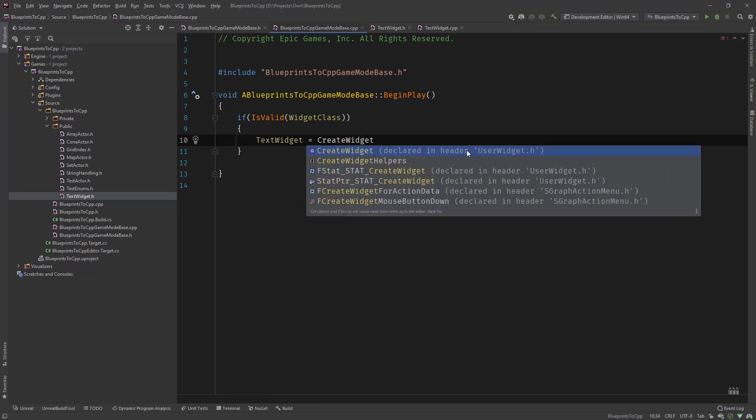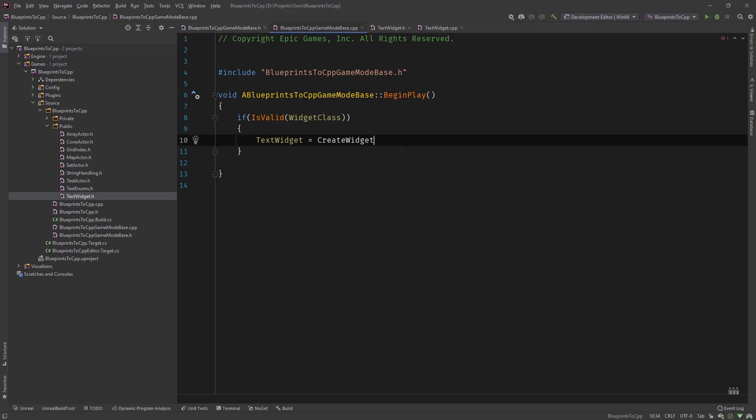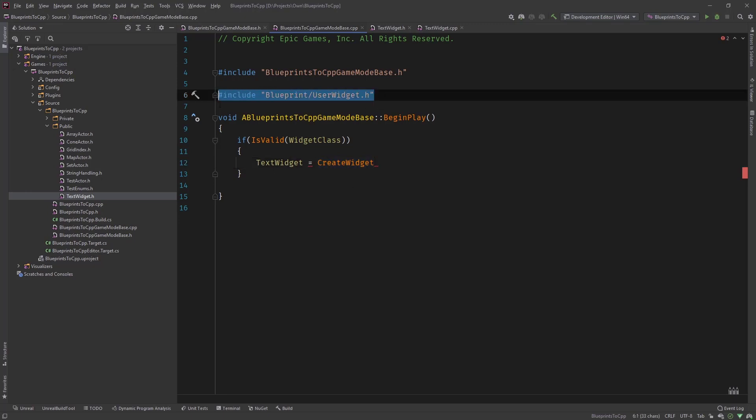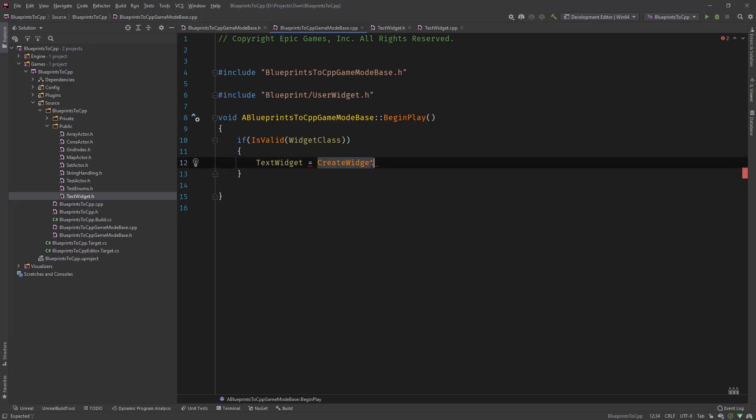And this is, you can see here, declared in the header user widget dot h. And then there is a function called create widget. So if you don't use Rider like me, you need to include this file here, blueprint slash user widget dot h. And then you can create the widget.